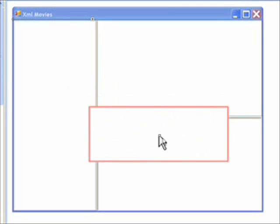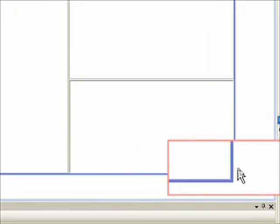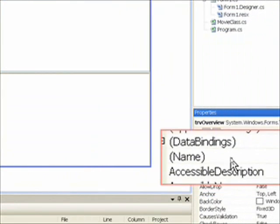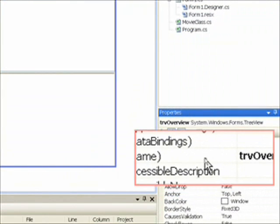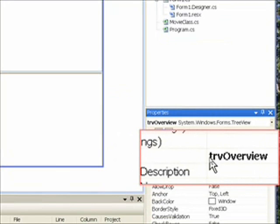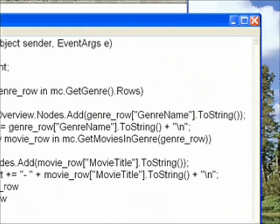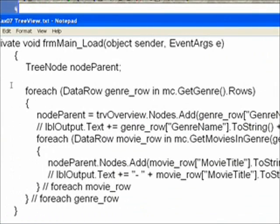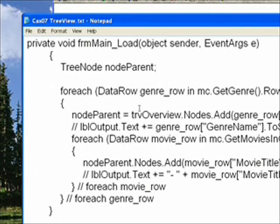From the point of view of the form, the only change I've made is I've given the tree control a meaningful name, TRV Overview. I've also added two lines of code to the form main load event, which happens when the program first starts.